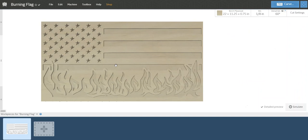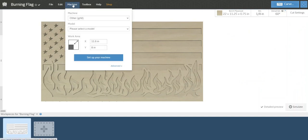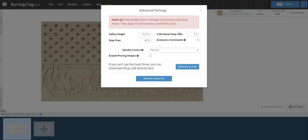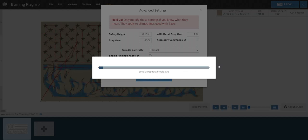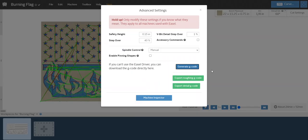And that's it. Super simple. And then obviously you go to machine, export your g-code. You've got dual bits in there and you generate the g-code. It'll give you a roughing file and it'll give you a detailed file so you can tell them apart. Right there. So you go ahead and export those.